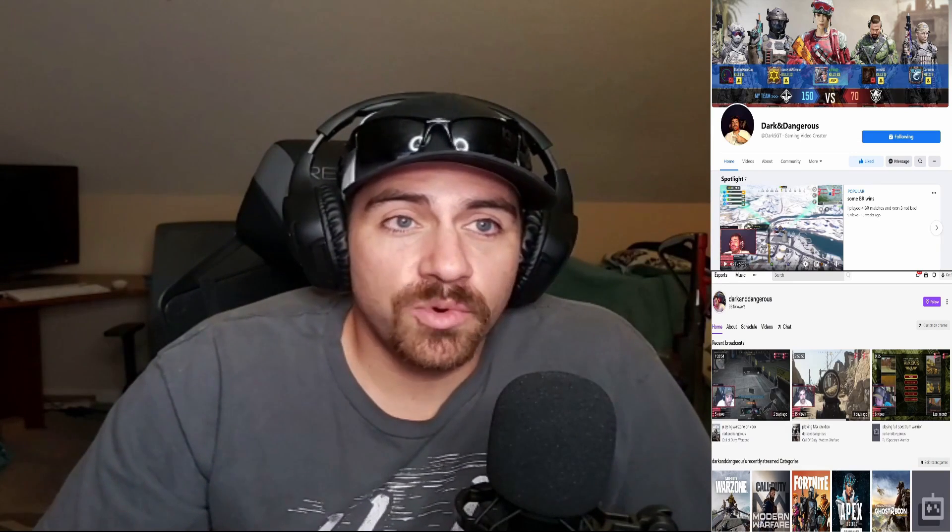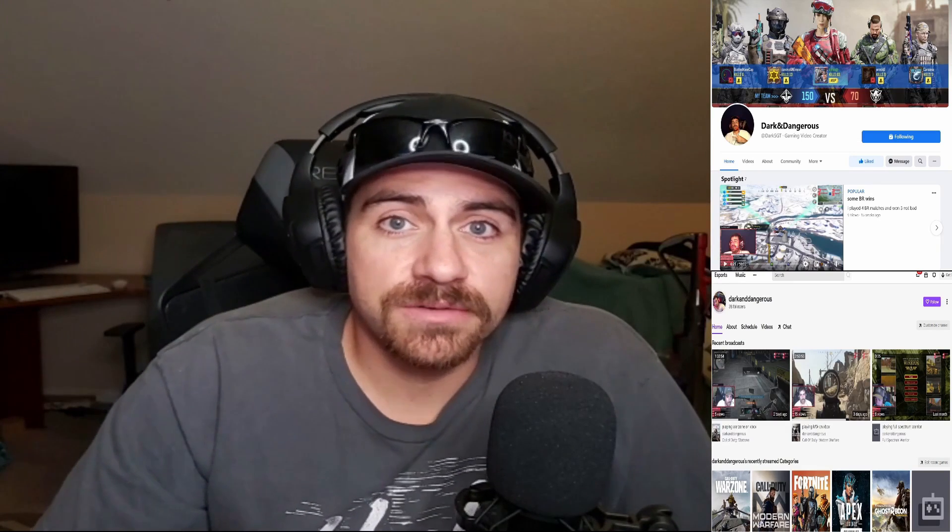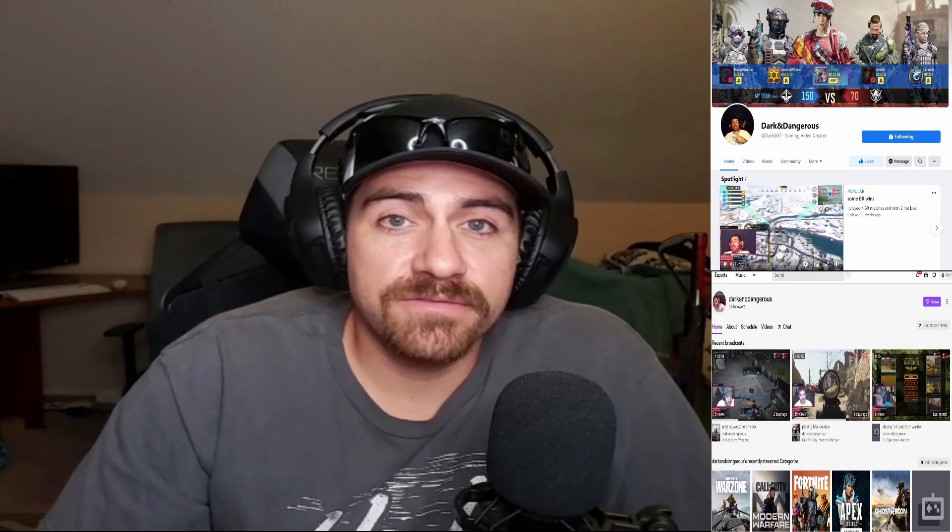If y'all want, I stream on Twitch and Facebook. If y'all wanted to follow me, that'd be much appreciated. I got my Facebook right up here, my Twitch right down here, it's dark and dangerous, so just follow me and support me. You know, it's just something I do on the free time. Well, thanks for watching the video. Dark Sergeant out.